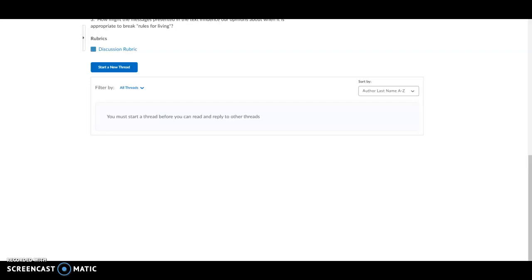Hi there. This short video will demonstrate how to insert a video or image into the discussion thread. The first thing you want to do is go into the weekly discussion where you want to post the video or image.